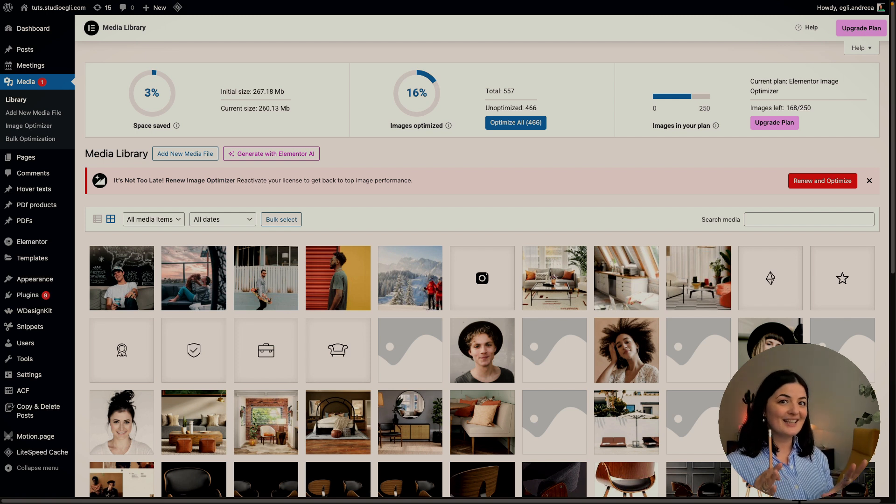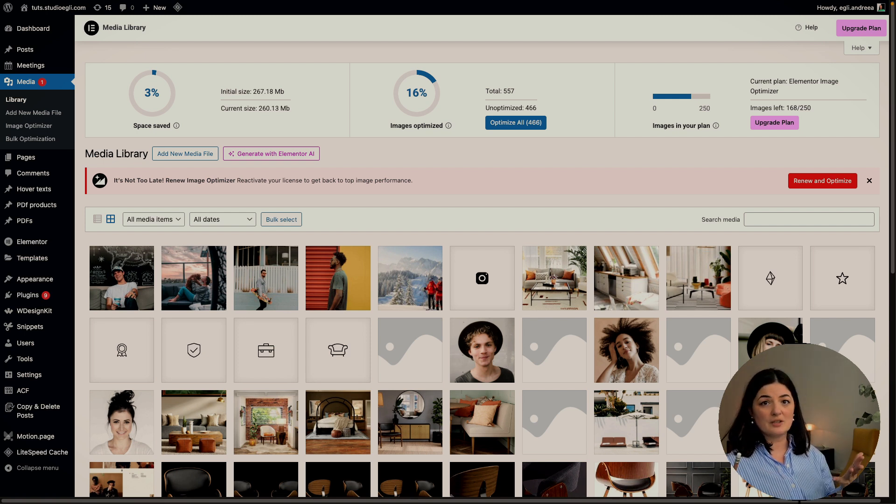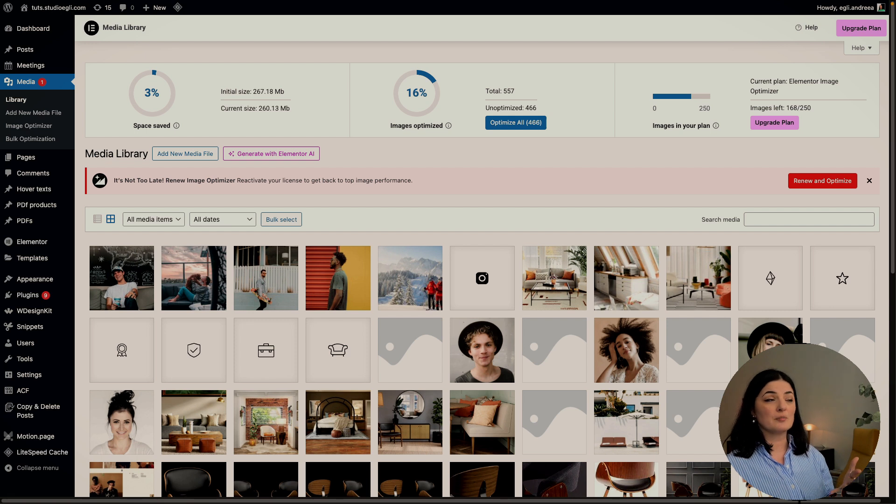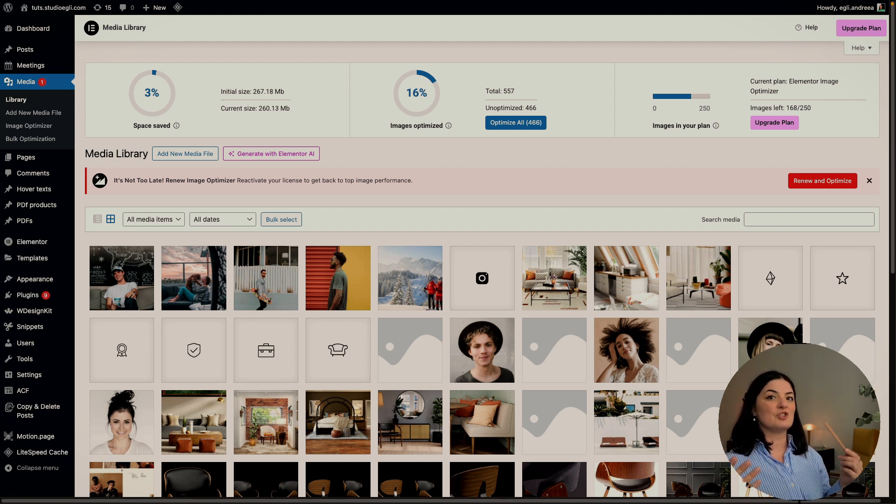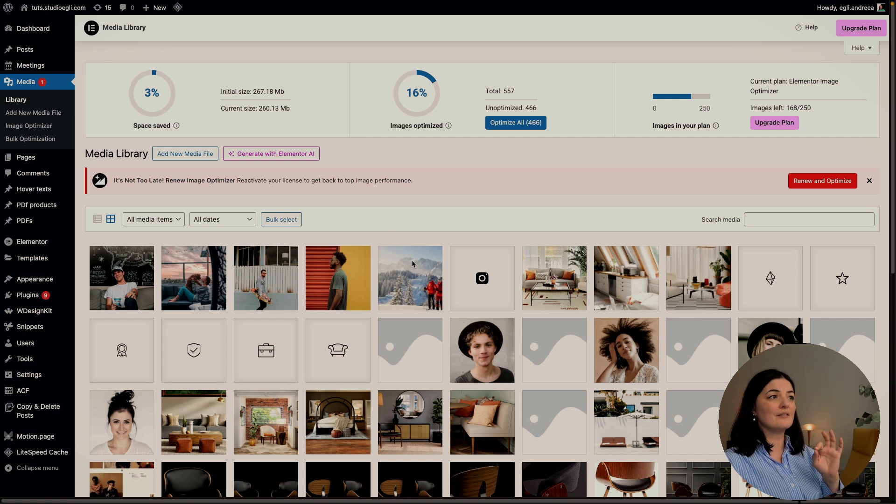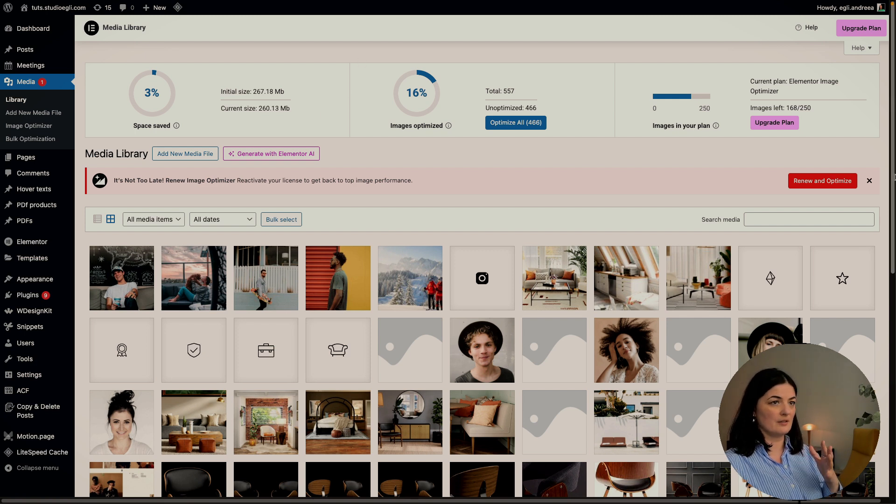Every time you upload an image to your media library, you can set the Image Optimizer to optimize the images for you. I already have installed Image Optimizer as you can see on this website.